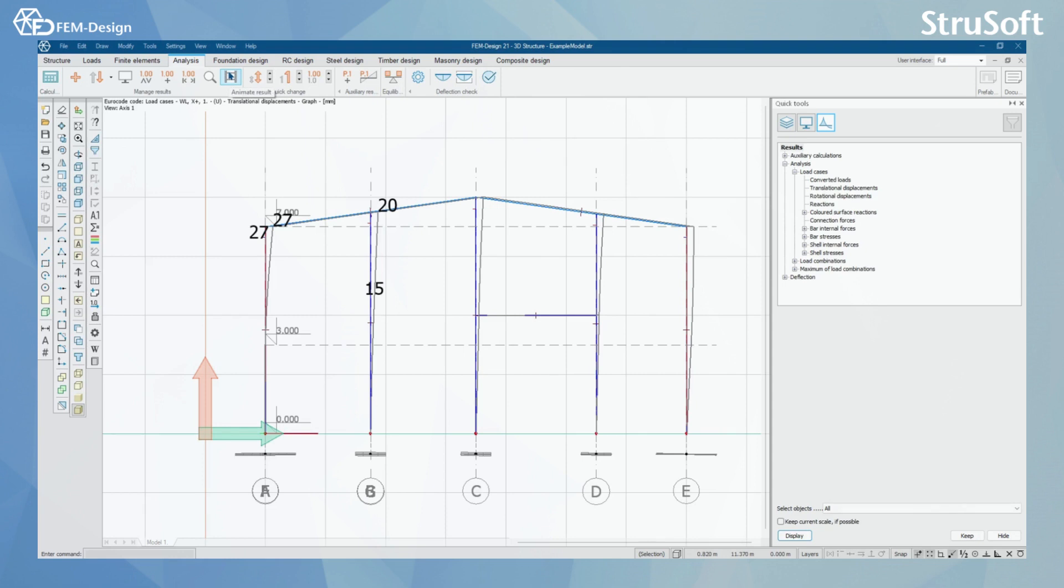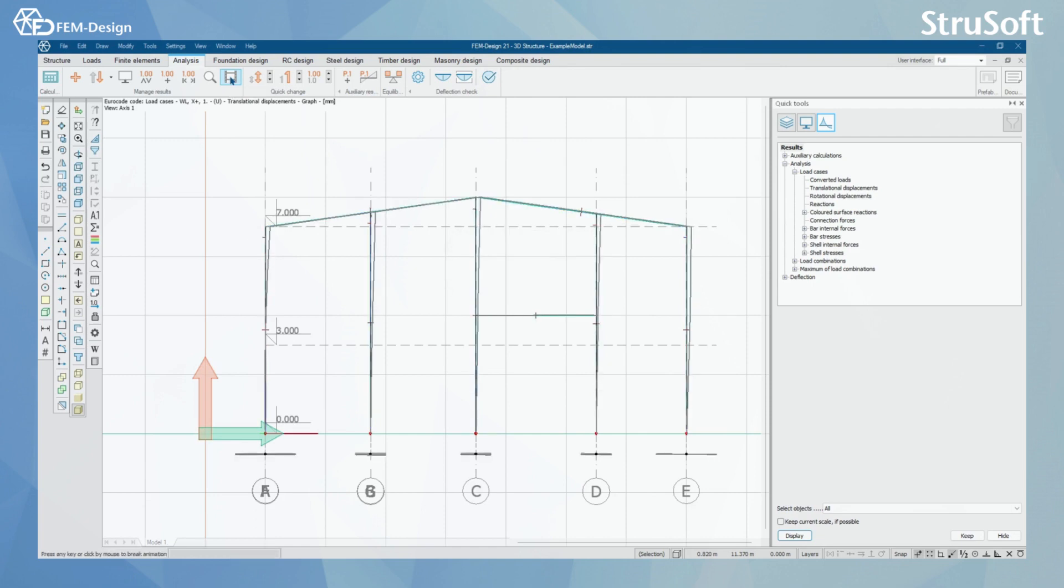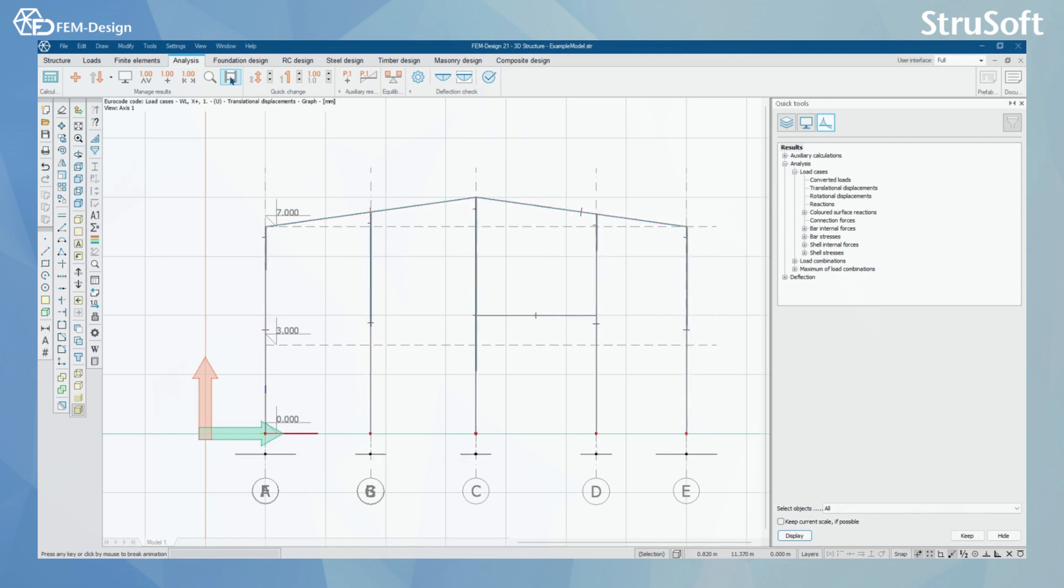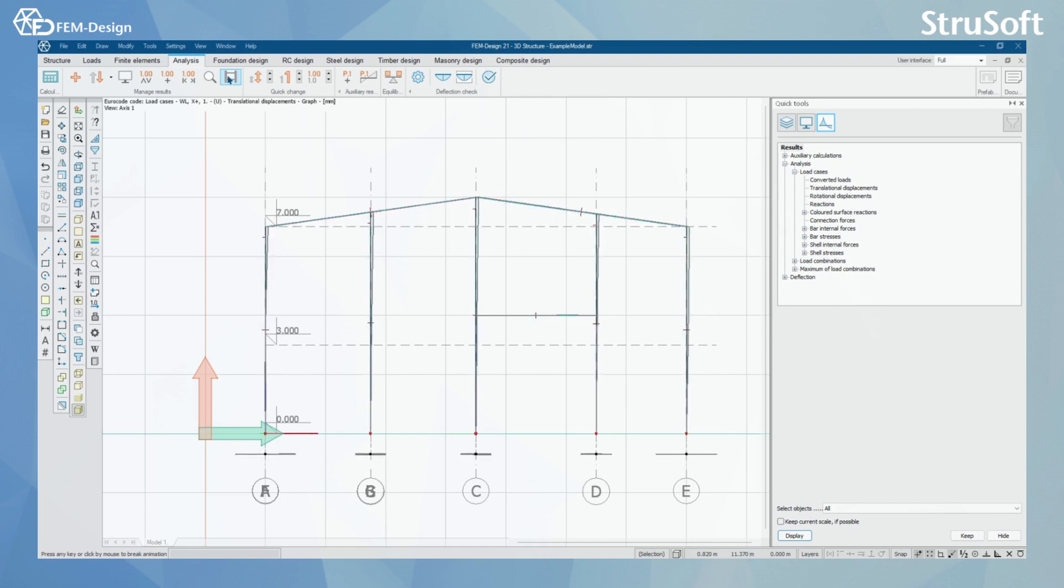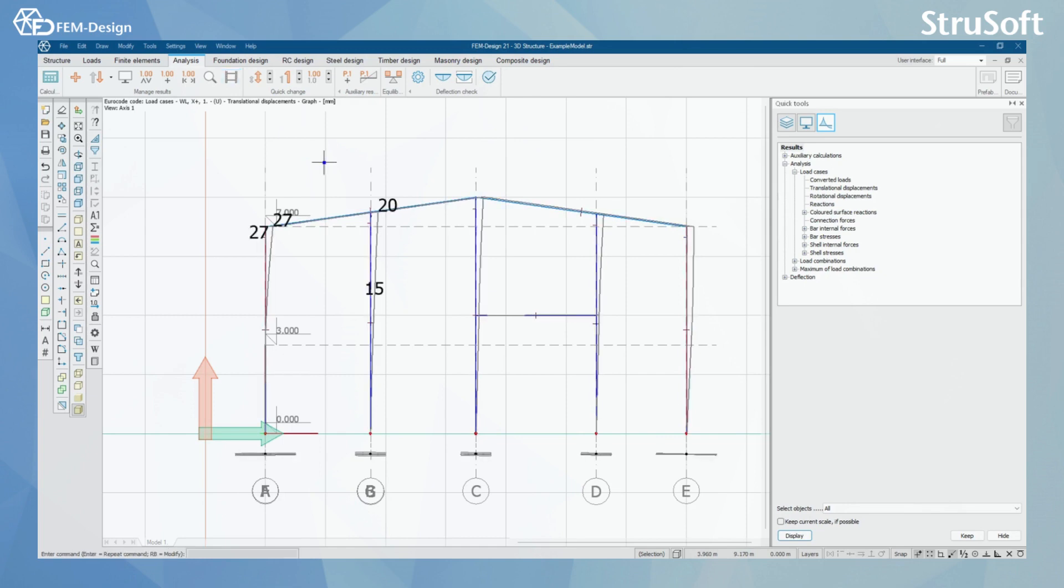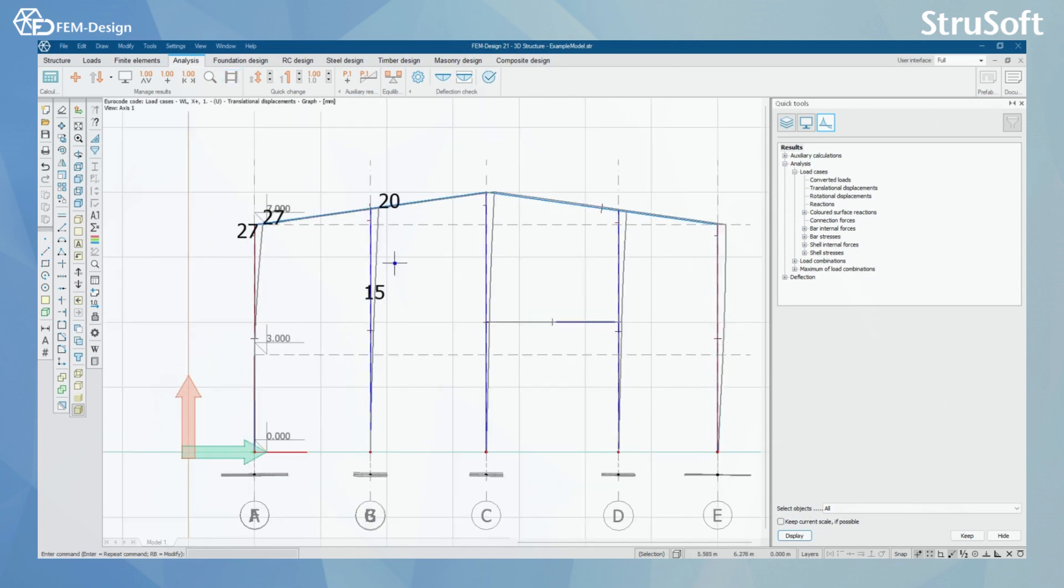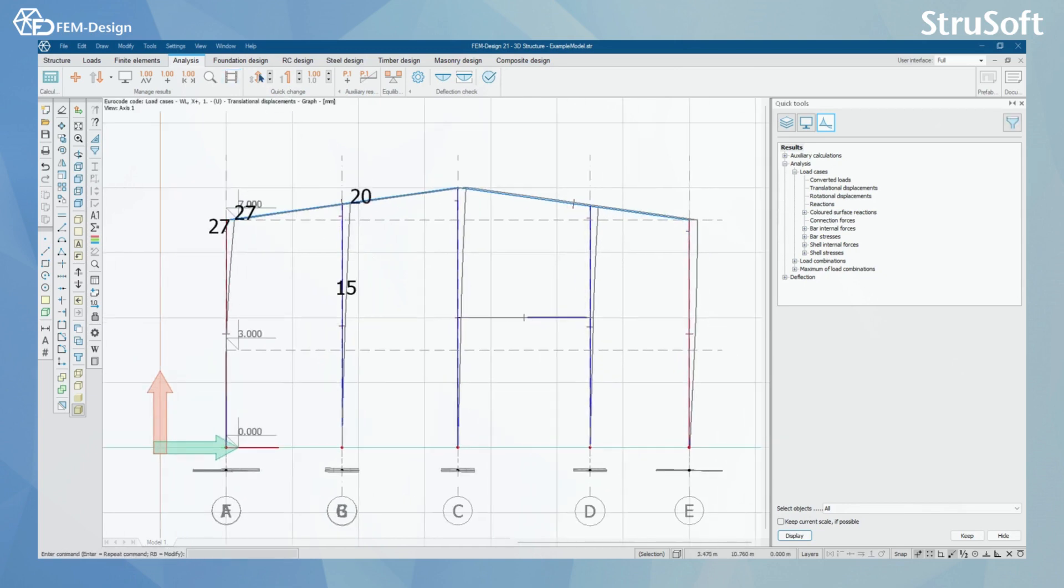And what we have left is animate results. So for this, when we have displacements on the view, when I click this, we are going to see the way that this structure will start its displacement when loading is set to zero and when loading is set to 100. By clicking the screen, you can stop the animation.